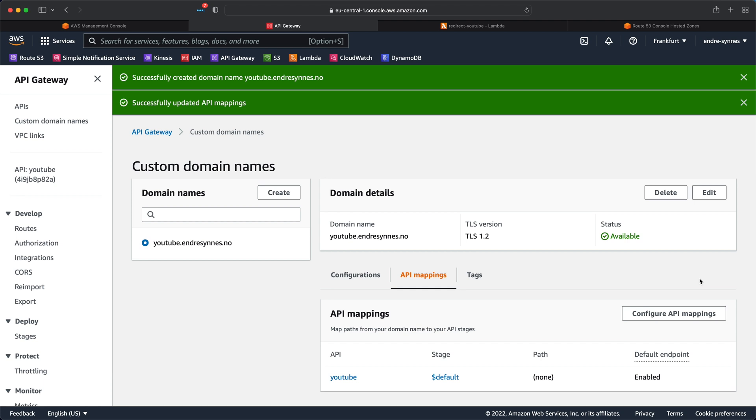Okay, the API is now attached to our domain. But we still need to create a record for it in our Route 53 hosted zone.